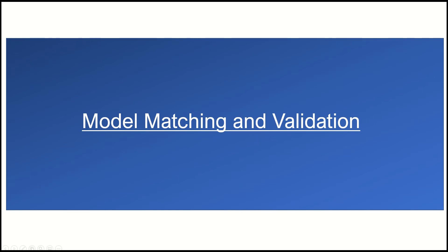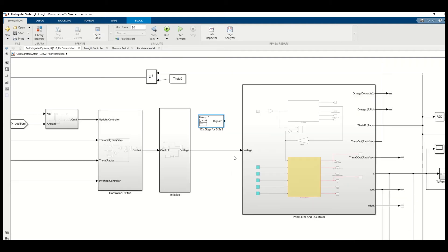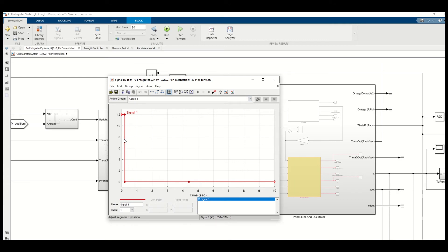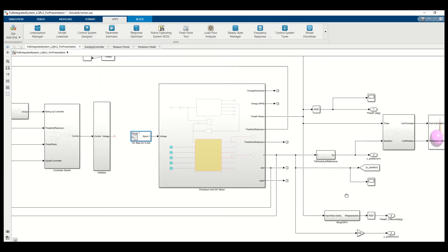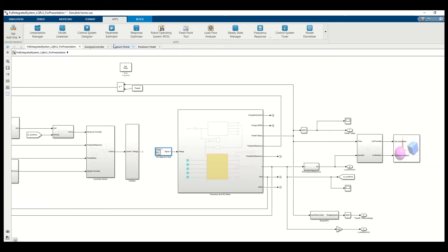Now I'll go into model matching. Back in Simulink, I remove the control signal from the controllers and replace it with a step input identical to what was used on the Arduino — a 200-millisecond step at 12 volts — to drive the model. The outputs need to match the dataset: theta wrapped to pi expressed in degrees, and cart position in centimeters.